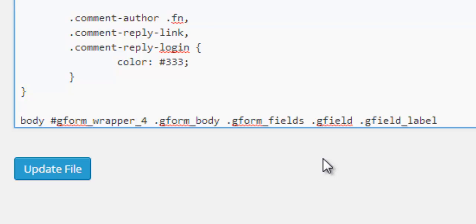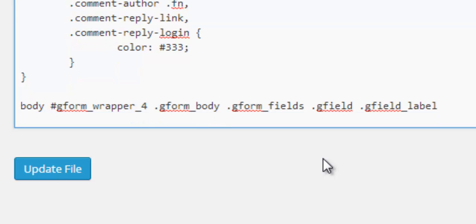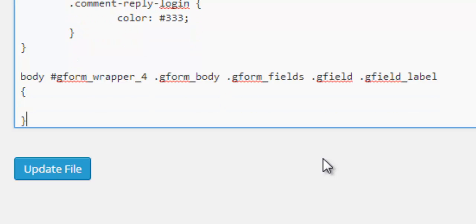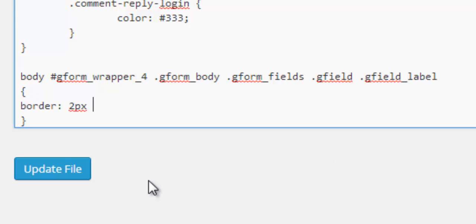Now we're saying we want to target the labels of these individual gravity form fields. We put open and close curly brackets and in between we're going to put our styling code. We'll do some simple styling, add a border around them - two pixels solid line and green color.